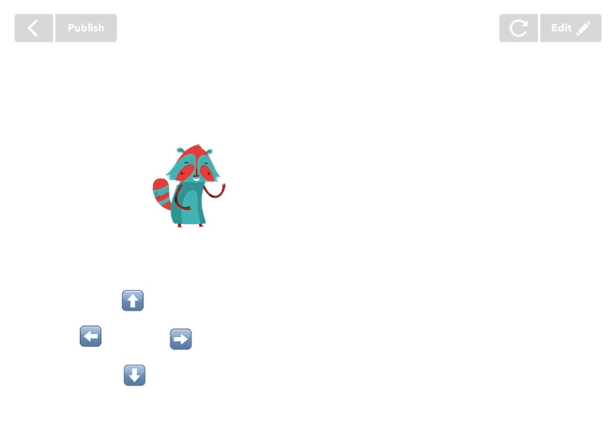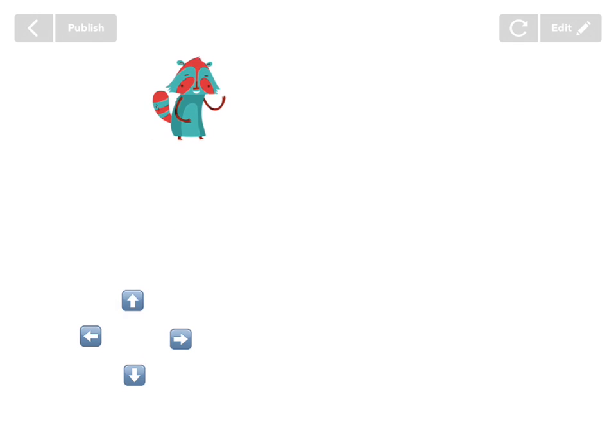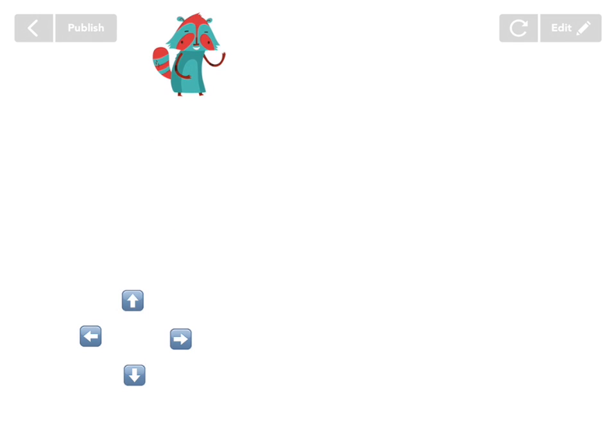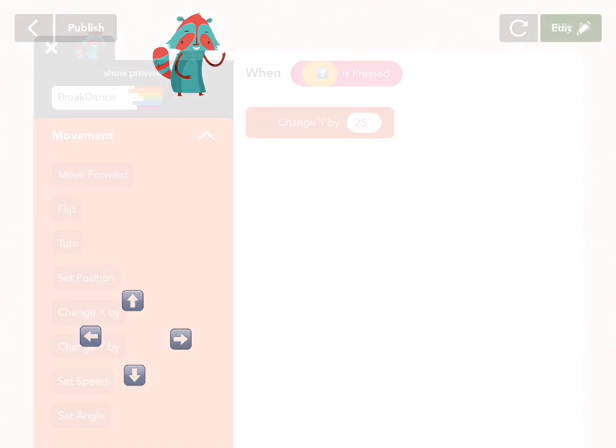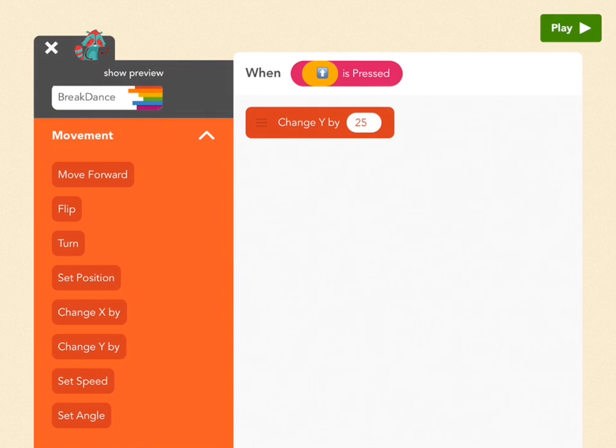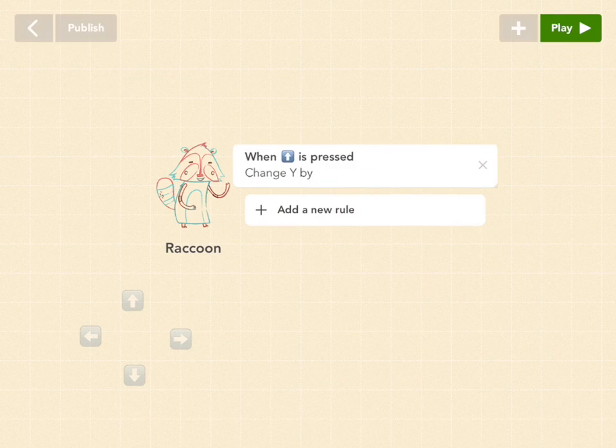And if you press up, oh, there you go. Super cool. All right. Let's add more. So go back to edit. And get out of here.